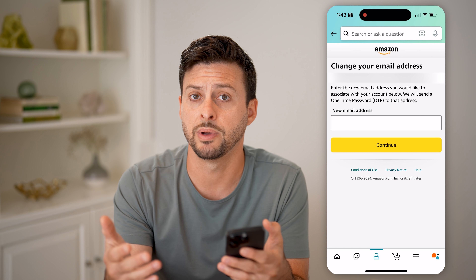Now let's say you're not already logged in and you're not sure what that email address or password is. Let's open up a web browser and go to amazon.com.